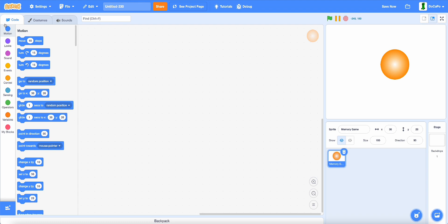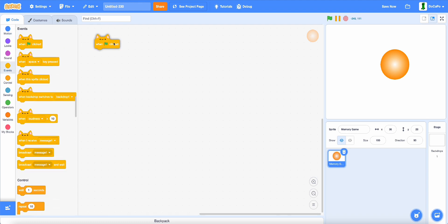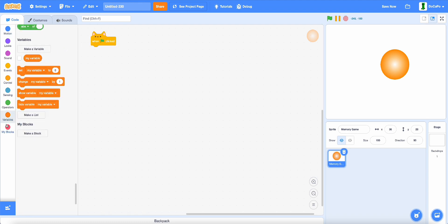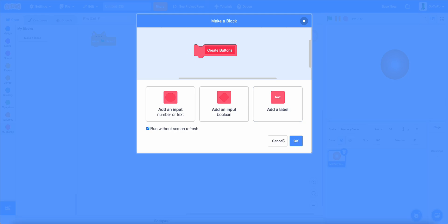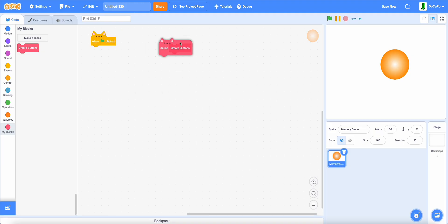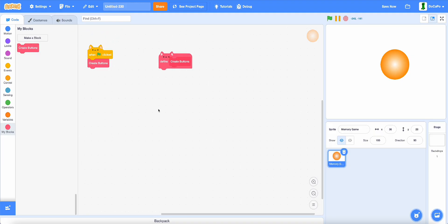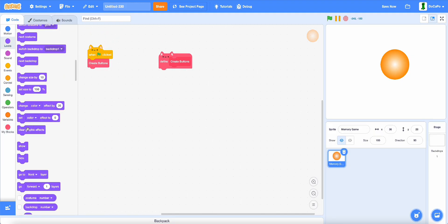Now, in the code, when green flag is clicked, create a new block called create buttons and run without screen refresh. Now, in here, hide.